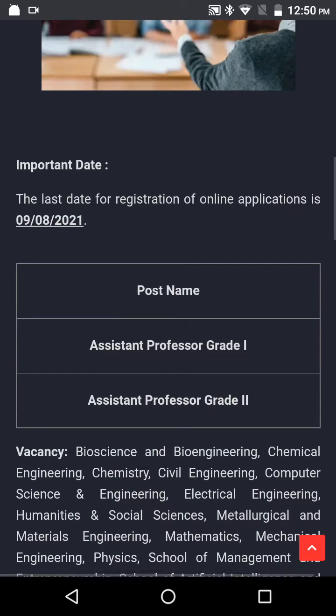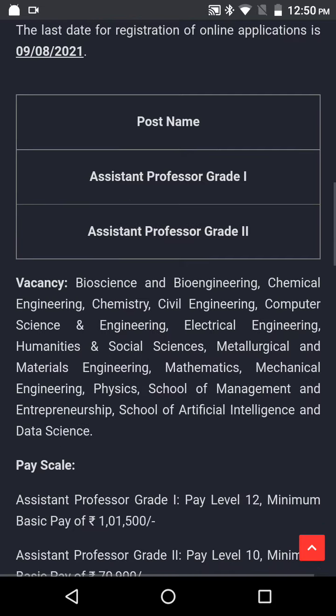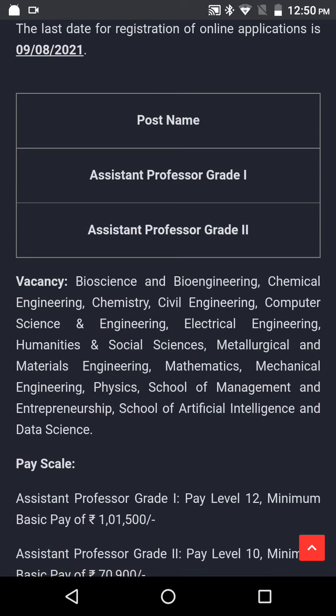Departments: Bioscience and Bioengineering, Chemical Engineering, Chemistry, Civil Engineering, Computer Science and Engineering, Electrical Engineering, Humanities and Social Sciences, Metallurgical and Material Engineering, Mathematics, Mechanical Engineering, Physics, School of Management and Entrepreneurship, School of Artificial Intelligence and Data Science.